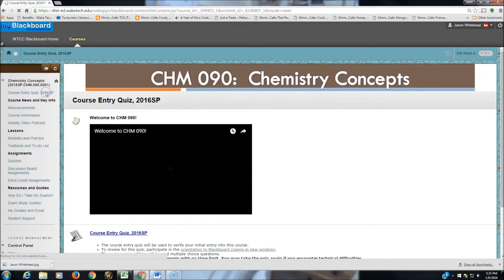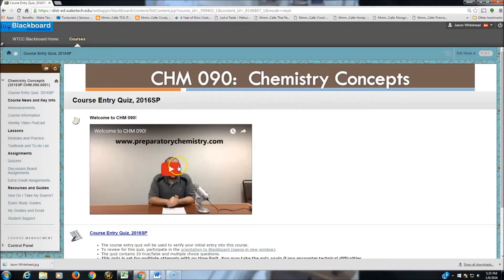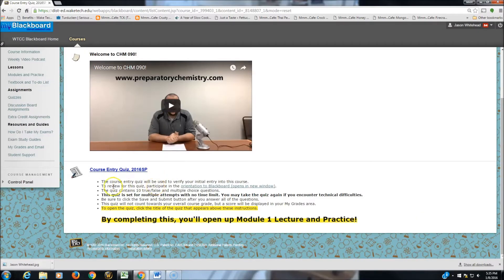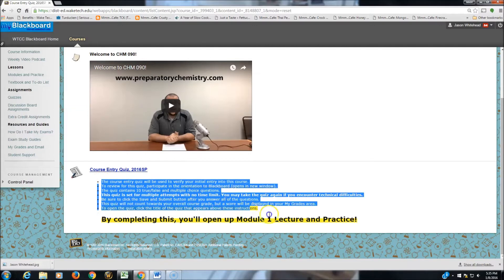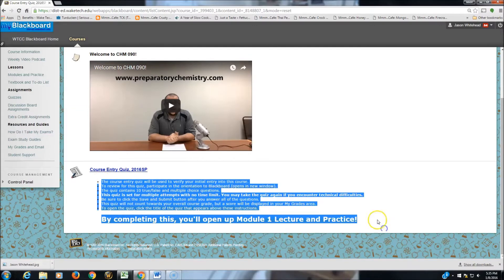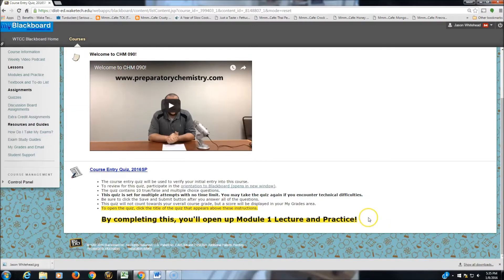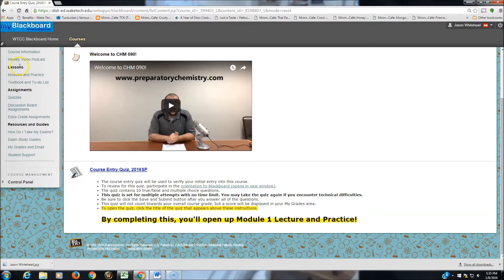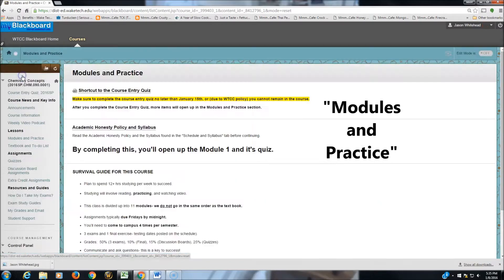This will take you, if you scroll to the bottom, to the course provided by Wake Tech that you need to knock out to remain enrolled. Once you take the Course Entry Quiz, head on over to the Lessons area and click on Modules and Practice.